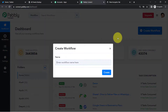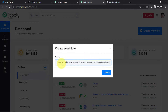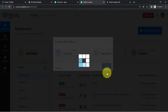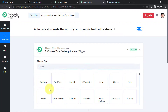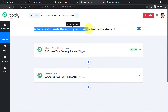The very first thing you will have to do is click on the button 'Create Workflow' and provide a name to your automation. I am providing the name 'automatically create backup of your tweets in Notion database.' Click on create and you will see two boxes: trigger and action. Trigger means 'when this happens,' action means 'do this.' For example, whenever a sale happens in a payment gateway, send an email via Gmail. According to our use case, whenever a tweet is created in Twitter, automatically add the same details to Notion.